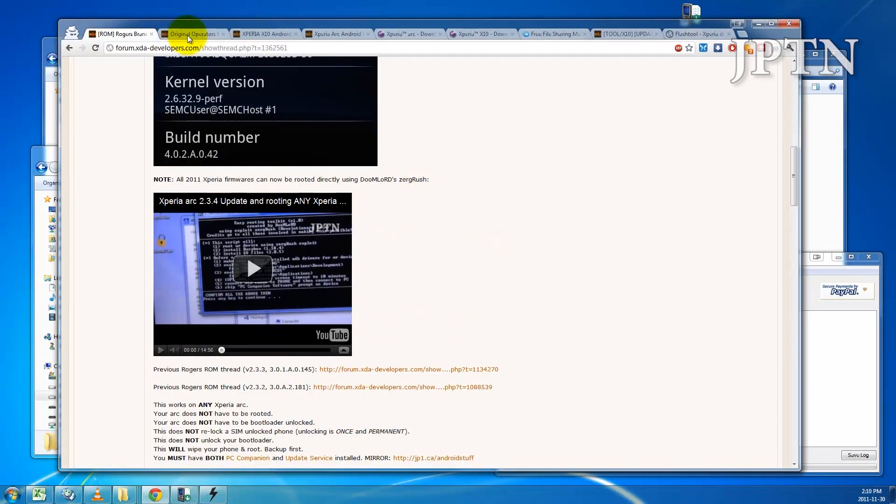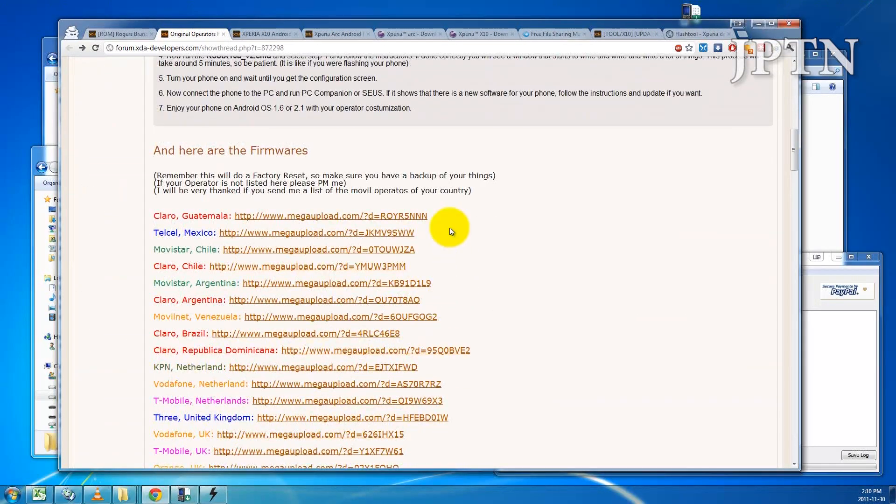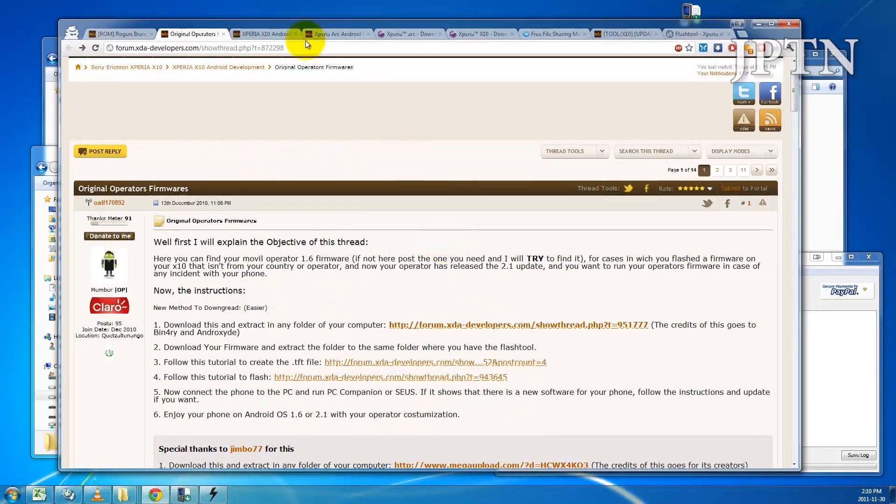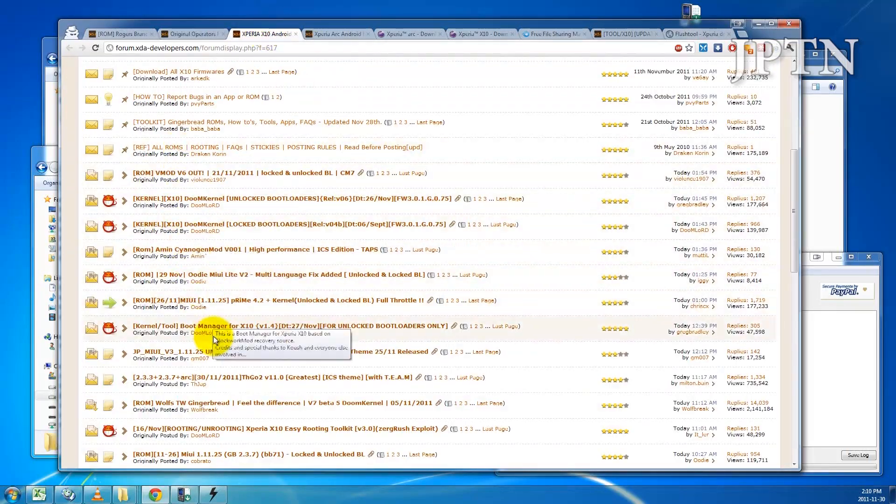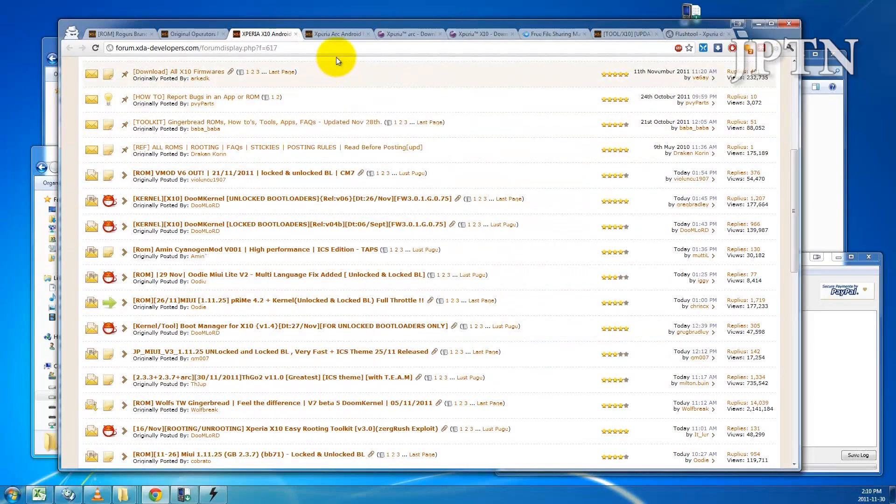There are other pages where people have collected the original firmware, so these are original 1.6 firmwares for the X10. And these are some of the custom ROMs that people are using for the X10 as well as the Arc.